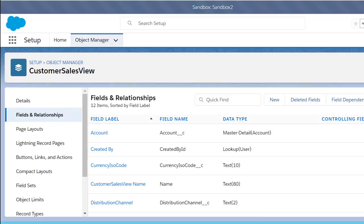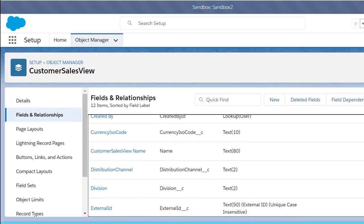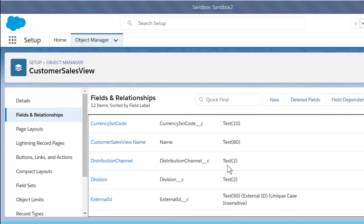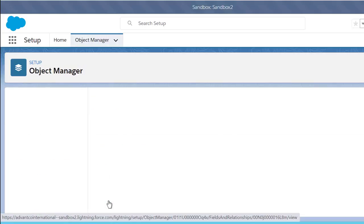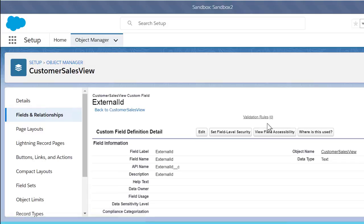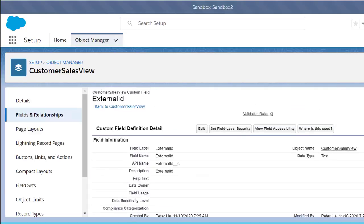Next, we have custom fields that we set up, such as distribution panel, division, and external ID. Again, this external ID field needs to have external ID checked because we're getting this data from SAP.